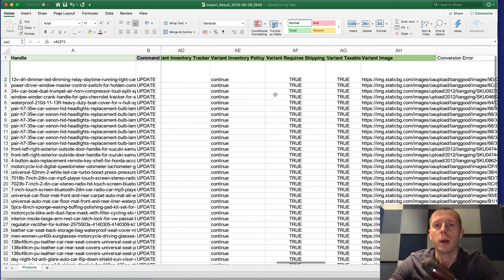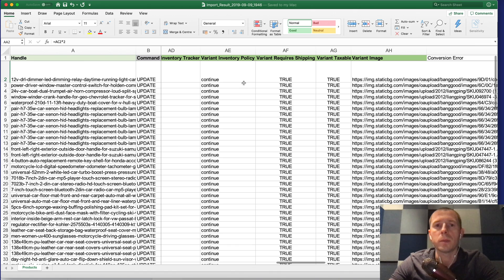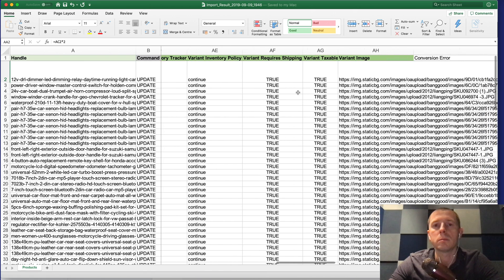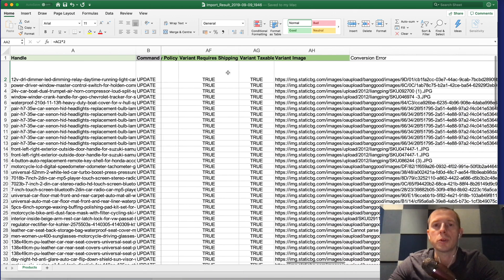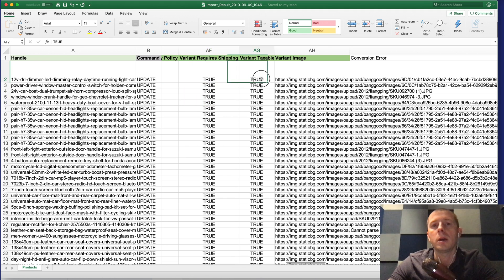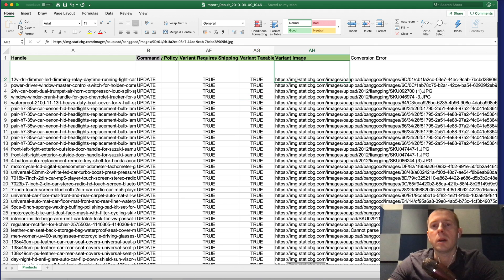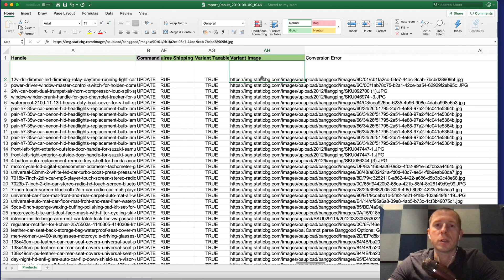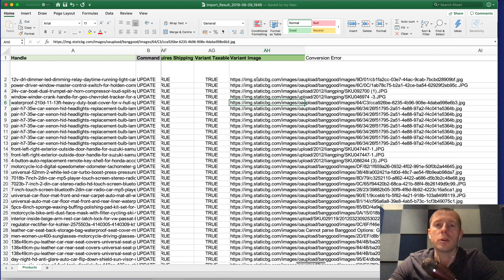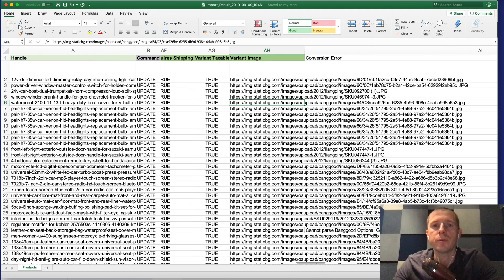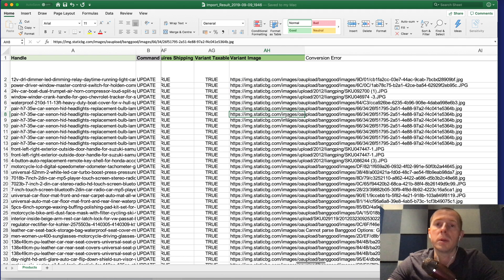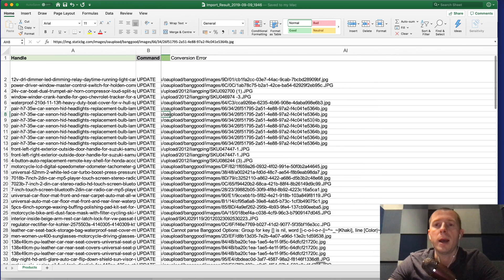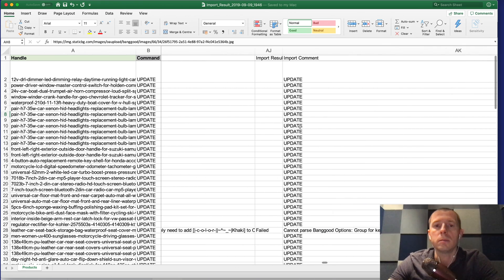There are also some other variant attributes which you can change, whether this requires shipping, of course it's true, whether this is taxable. Then there is a variant image so that it basically puts the first image of the product for each variant because Banggood doesn't distinguish image for each variant.